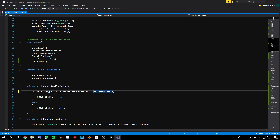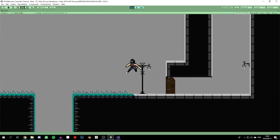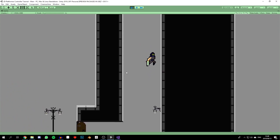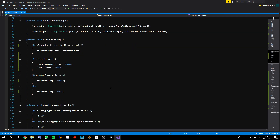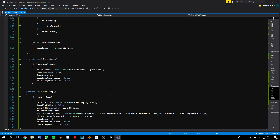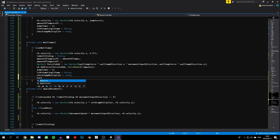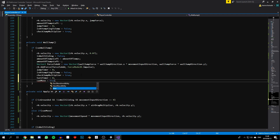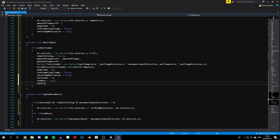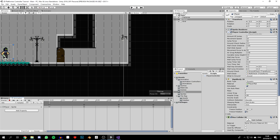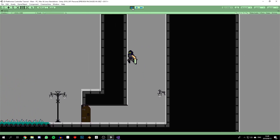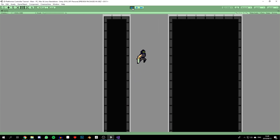One thing I forgot to add in the `checkIfWallSliding` function: we need to check that `rigidbody.velocity.y` is less than 0, because we only want to wall slide if the character is moving downward, not jumping up against a wall. Also, in the wall jump function, set `turnTimer` to 0, `canMove` to true, and `canFlip` to true — so the character doesn't stick to the wall when performing a wall jump. Testing it now, the character can successfully wall jump.